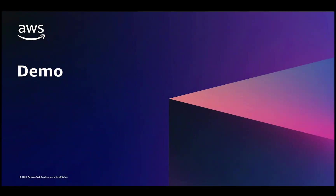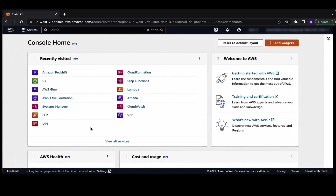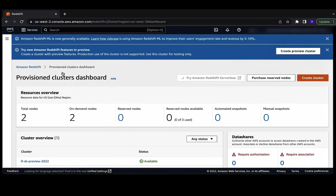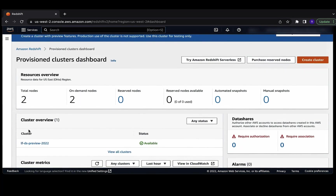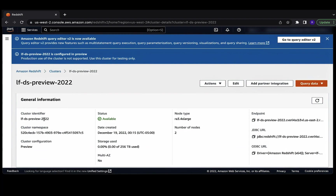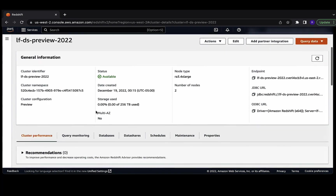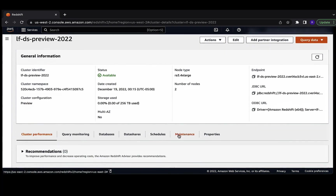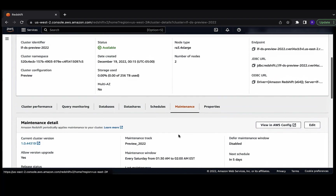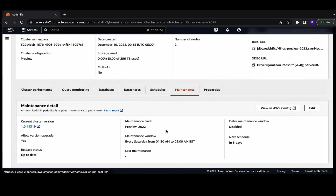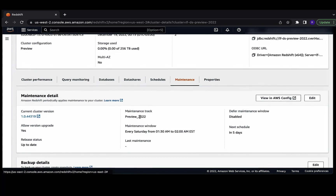Now let's dive into a demo and view it in action. We are now logged into the producer account. Let's navigate to the Redshift console. As part of this demo, we're going to use this cluster as the producer cluster. In order to use this feature, which is currently in preview, the producer cluster needs to be created using the preview_2022 track, as you can see here.